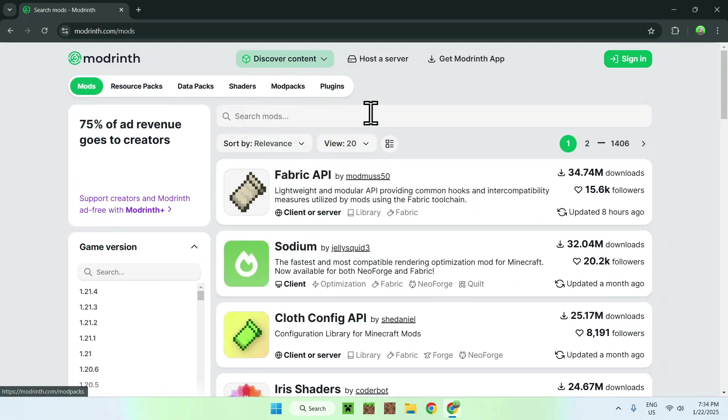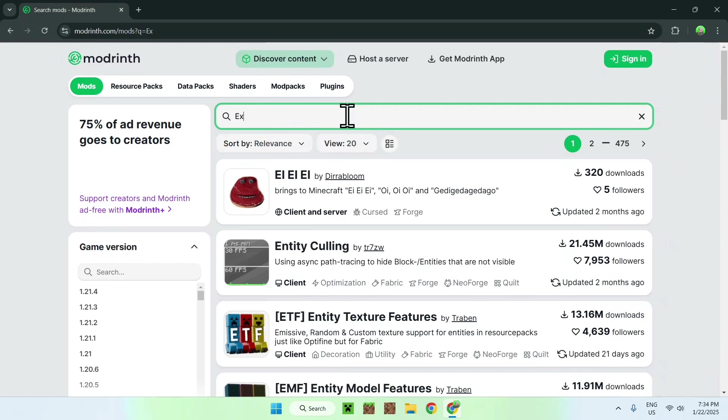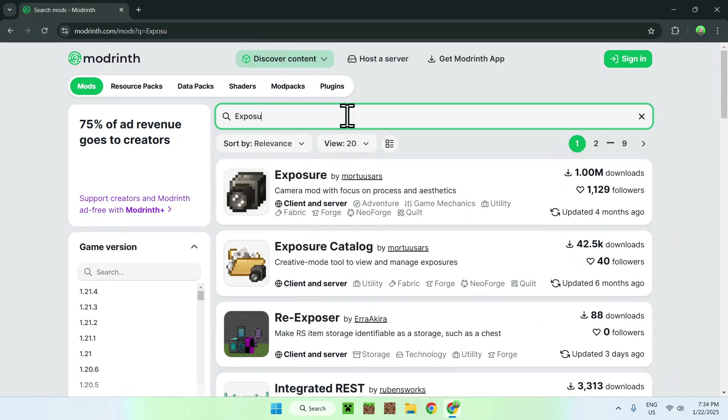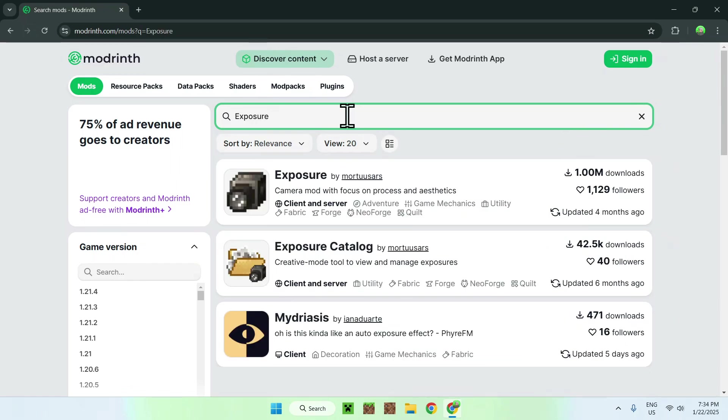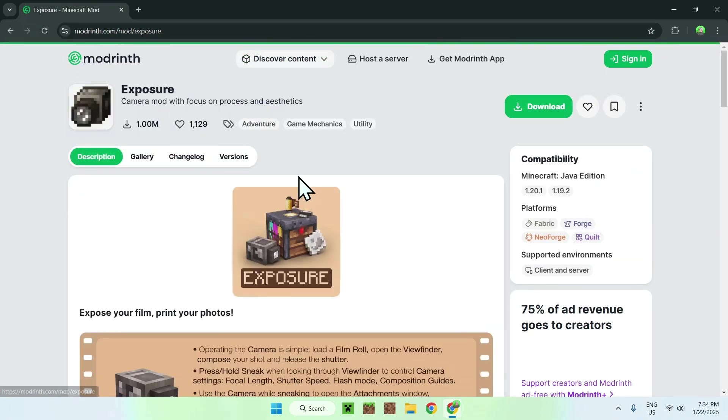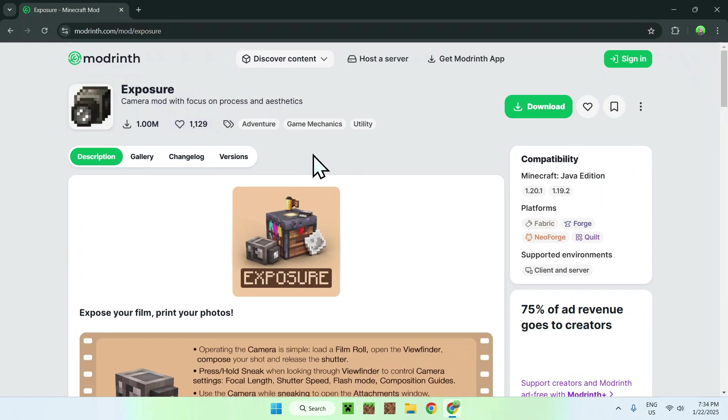Now you want to go on Search Mods and type in Exposure. Here we can see we have Exposure mod here, so simply click on Exposure and now you're on the homepage for Exposure mod on Modrinth.